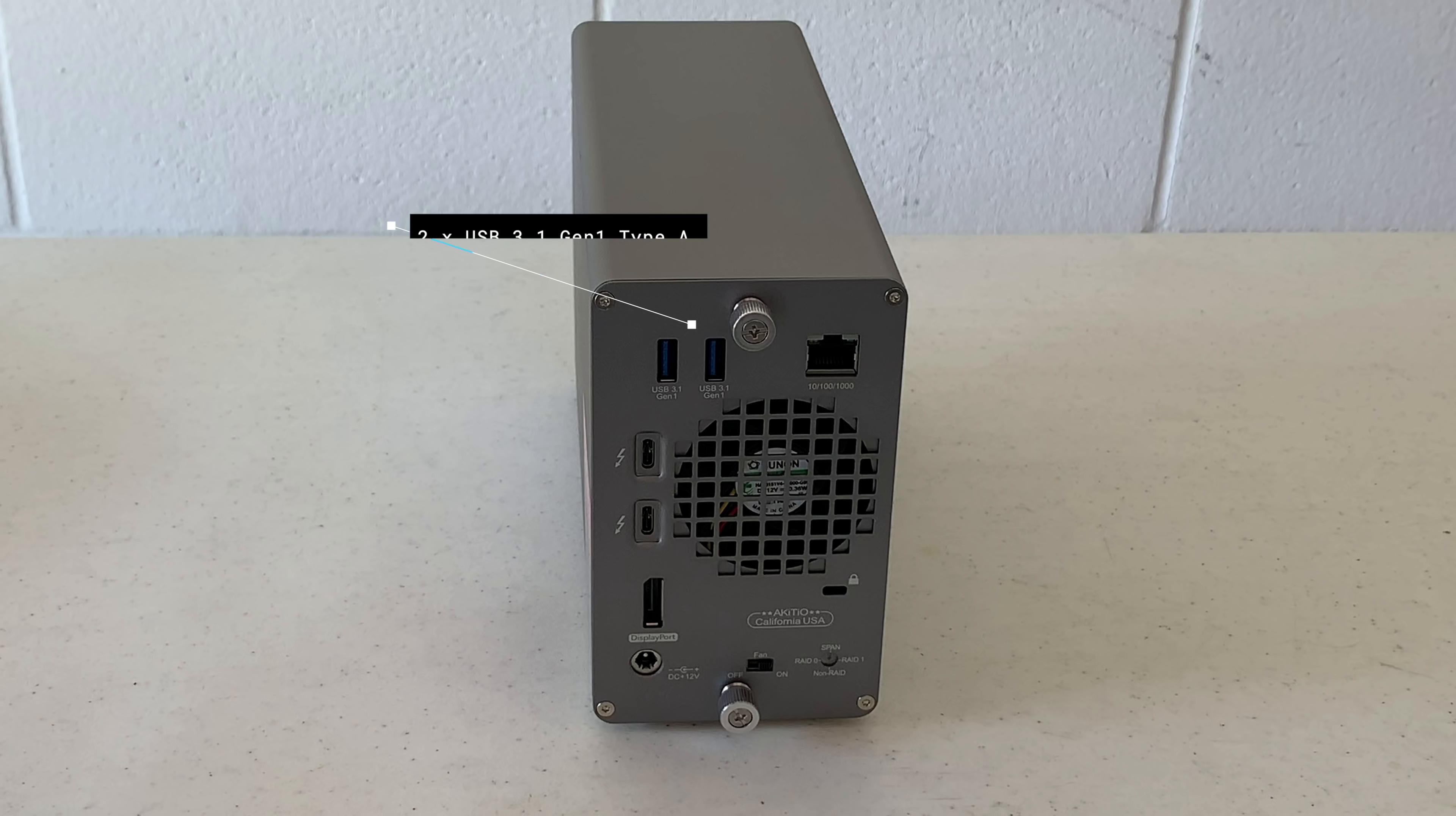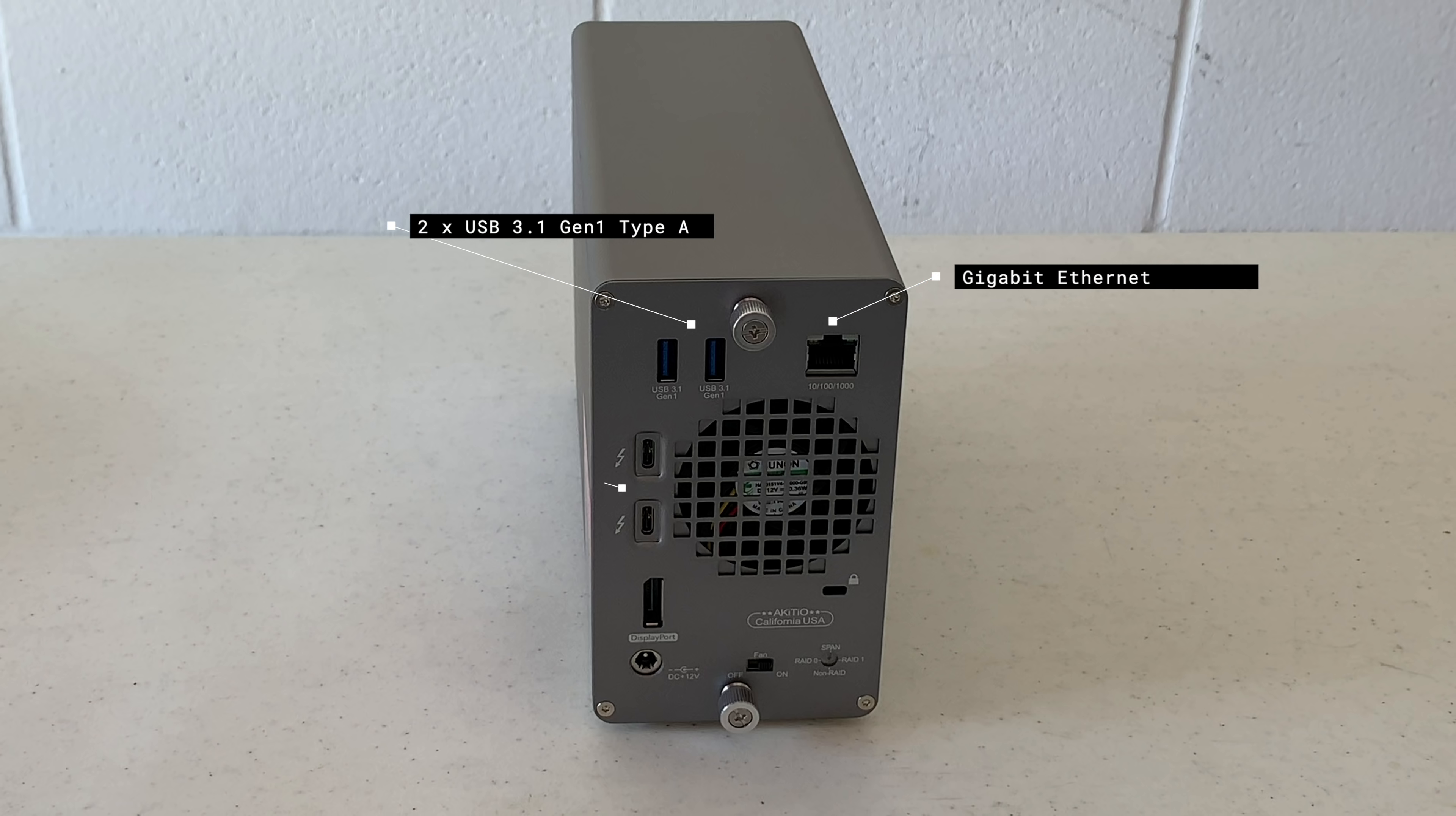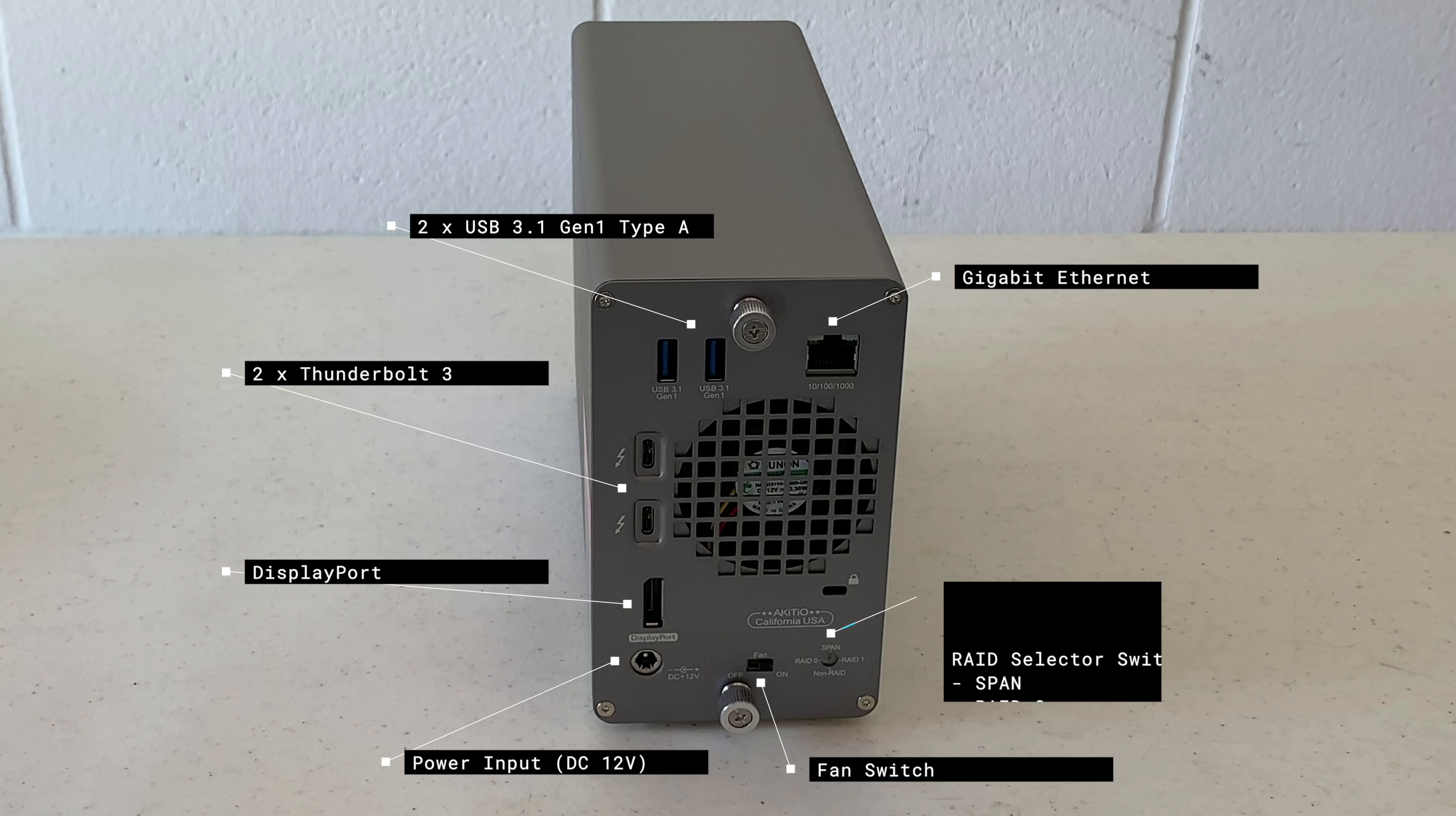Along the back you'll notice that this is something of a Thunderbolt 3 dock, in that it has two USB 3.1 Type-A ports, Gigabit Ethernet, two Thunderbolt 3 ports, so one can be used as pass-through, display port, power input, a fan off on switch, which is what that warning sticker on the side is about. It tells you not to leave it off for prolonged periods of time.